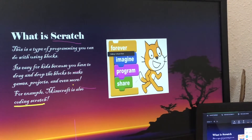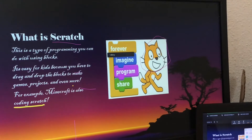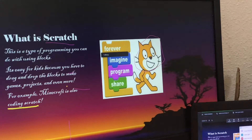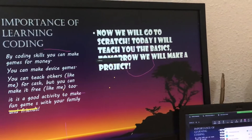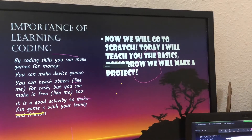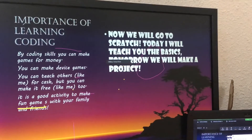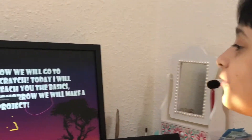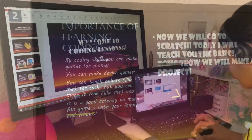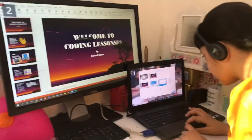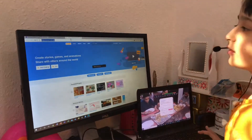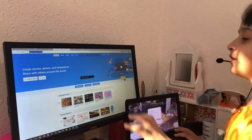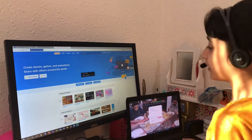So this is a Scratch connector. Can I just click it? When you see this screen — can everyone see my screen?